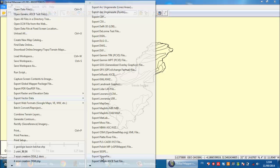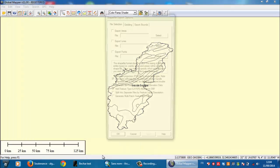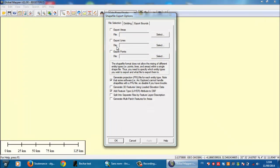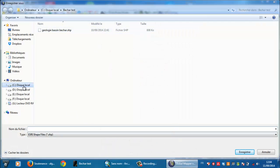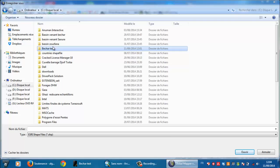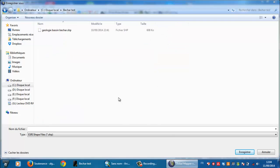Then export shapefile. So here you need to check Export Areas and go to a saving file and type, for example, Bashar geology.